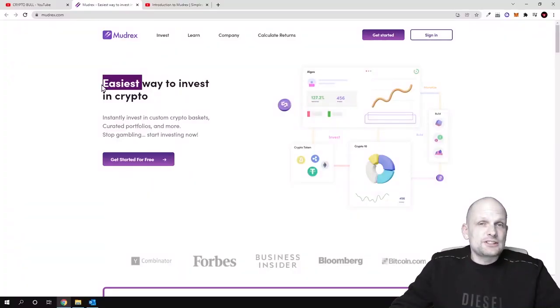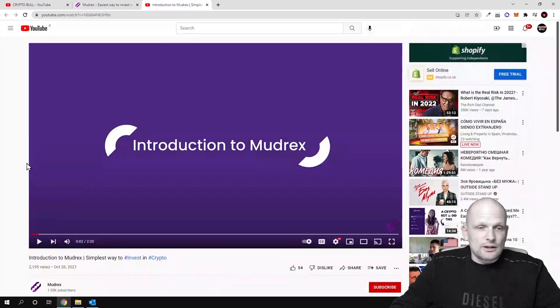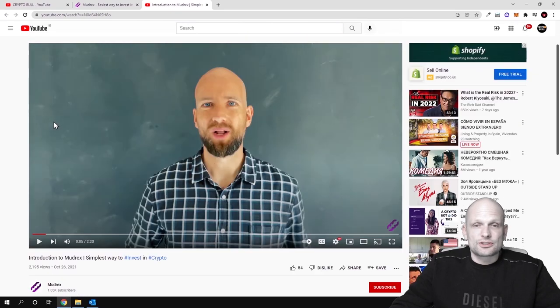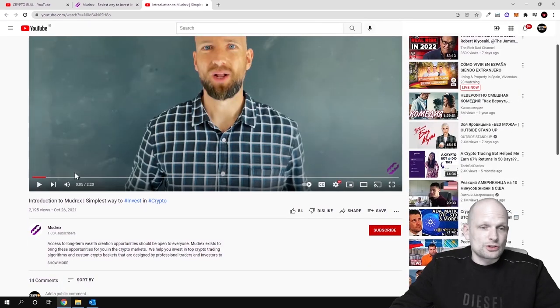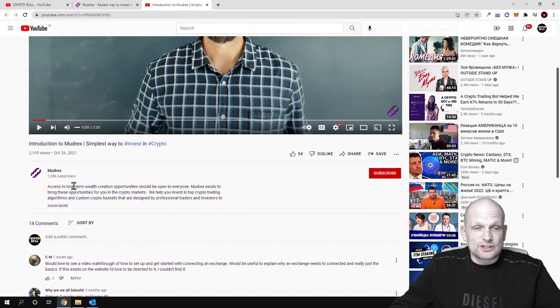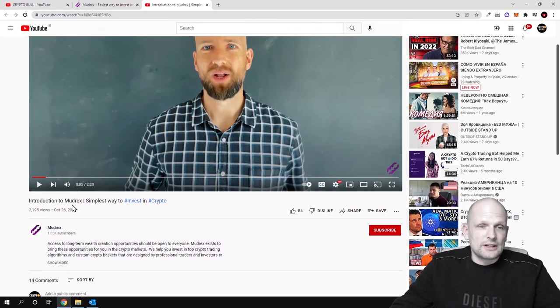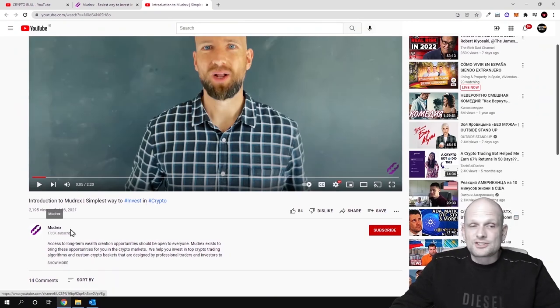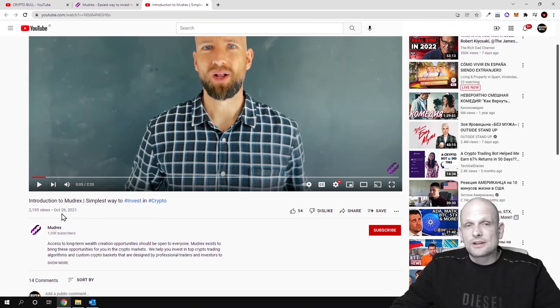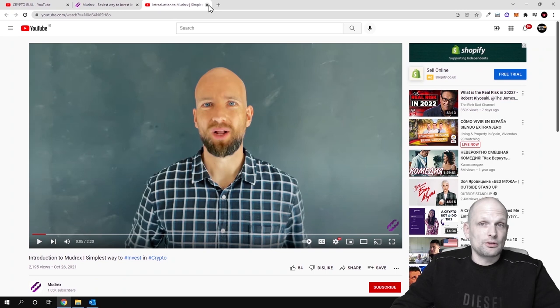So this is, as it says here guys, easiest way to invest in crypto. As they have their YouTube channel, you can go and check them out for yourself. There is also introduction videos, there are videos which are explaining how this works. I'm not going to get into their YouTube channel, but their YouTube channel is also called Madrex. They have already 1,000 subscribers. Go and check this out for yourself.